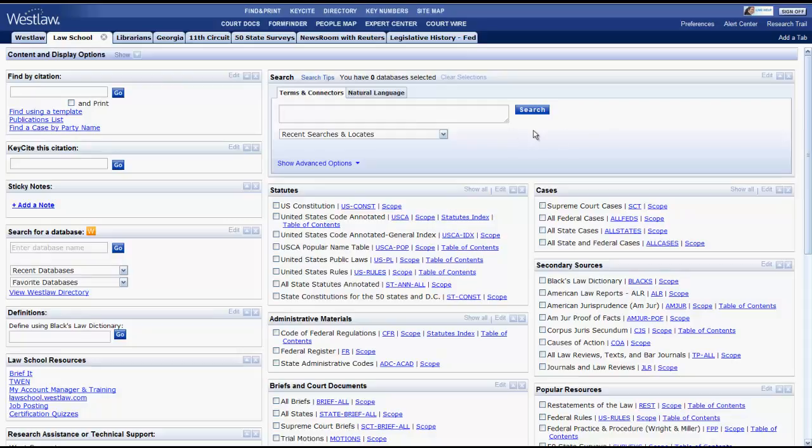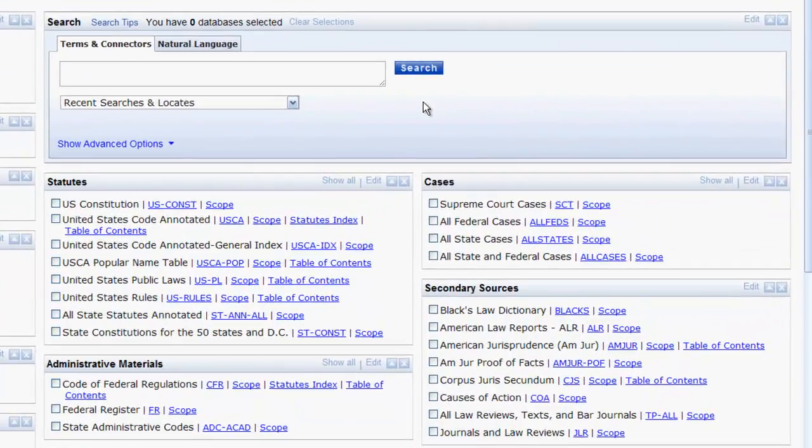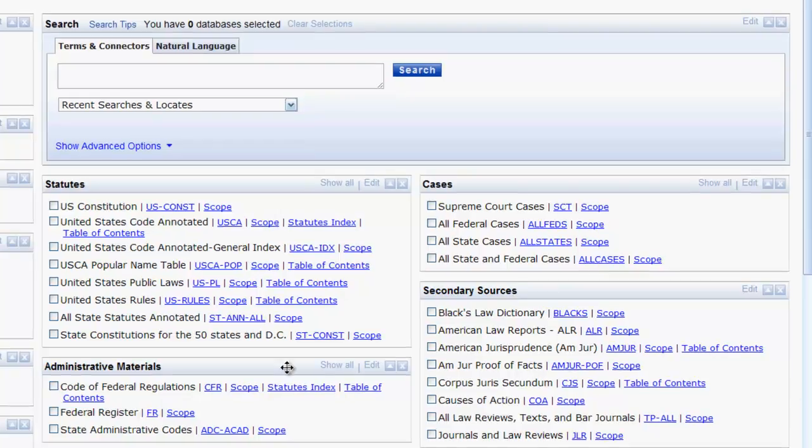The search box on Westlaw allows users to search within databases by using terms and connectors, or natural language. You will learn about the distinction between these two methods of searching in legal bibliography. Before you can run a search, you must select which databases to search.